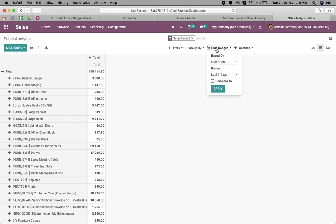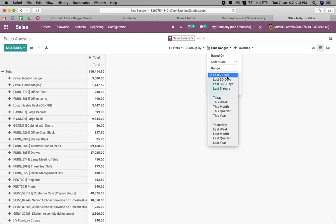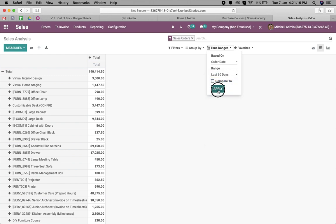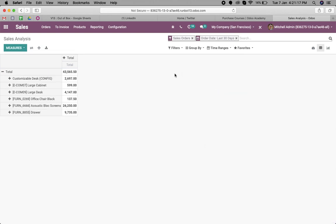In the same case, we can just add the time range if I want to see the last month performance. The range: last 30 days. This is the result of my last month performance of the product.